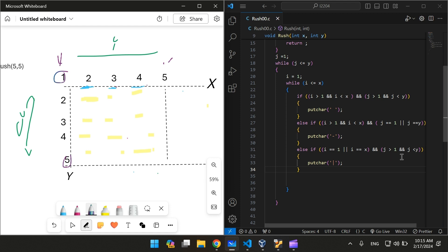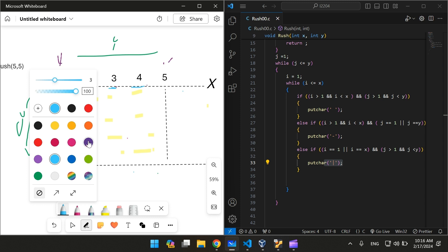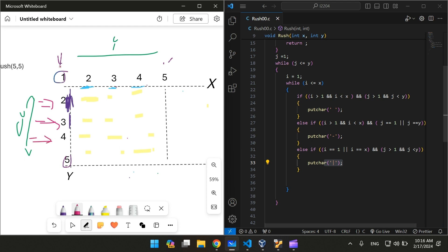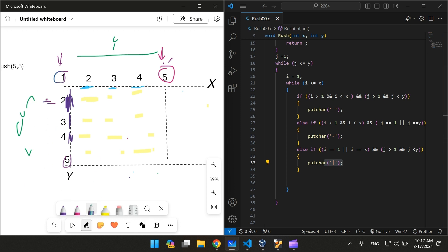Let's take an example. Suppose j is equal to 2 and i is equal to 1 — then we're going to print a pipe here. If j is equal to 3, i still equal to 1, we also print a pipe. If j is equal to 4 and i is still equal to 1, we print another pipe. Now suppose i is equal to 5 — that's equal to x — with j equal to 2, we print a pipe. If j is equal to 3, i still equal to x equal to 5, we print a pipe. If j is equal to 4, we still print another pipe.